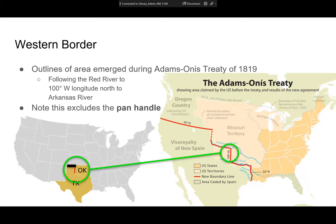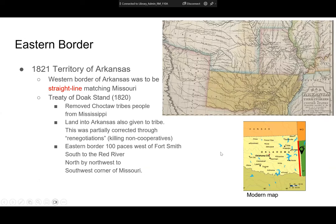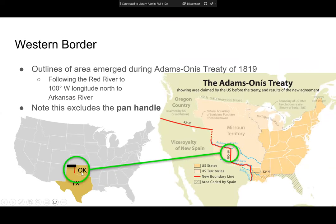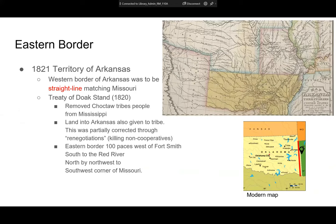Going through each of Oklahoma's borders, starting with the western border: this was established as part of the Treaty of Adams-Onís, which was really about purchasing Florida from Spain. This boundary was established at the 100th meridian. That was the western border — and this excludes the panhandle. You can see a zoom-in here: the western border at 100 degrees west, and the same thing on the left as well.